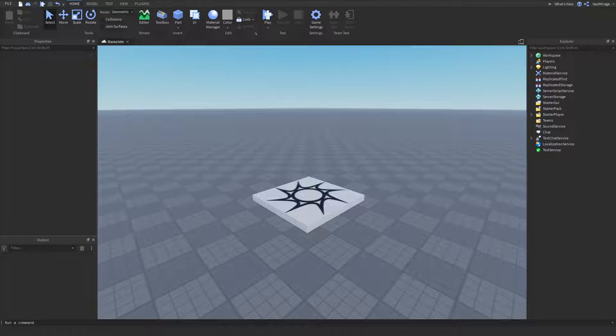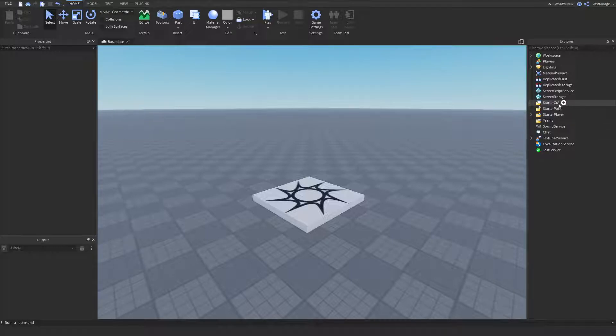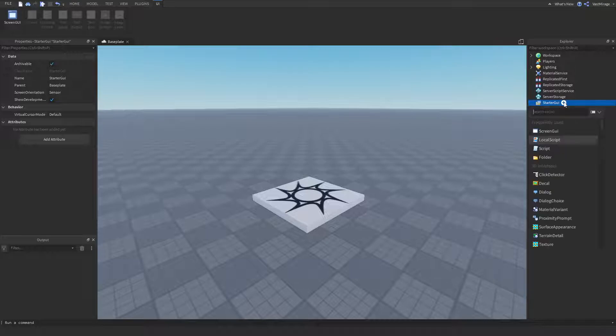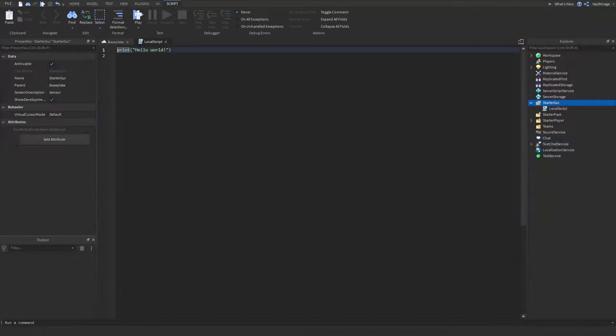So, how you do this, I'm going to hop right into that. What you want to do is insert a local script into your starter UI. Boom, local script, and here we go.